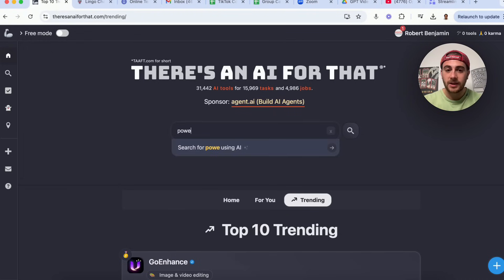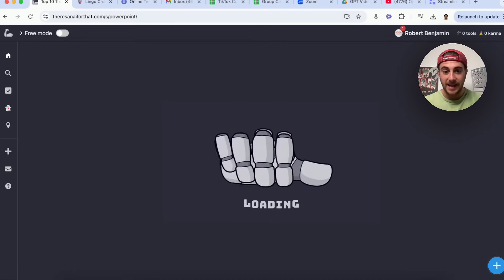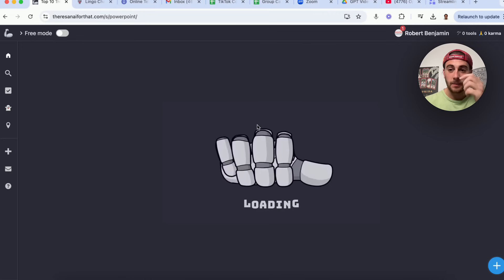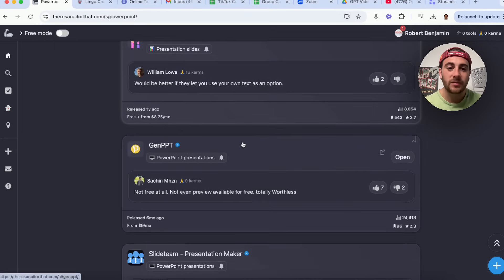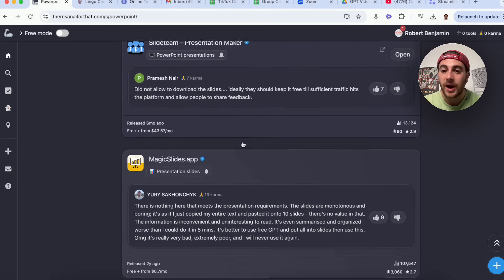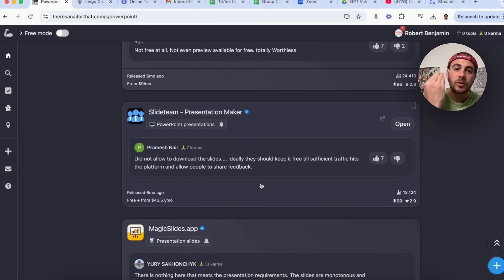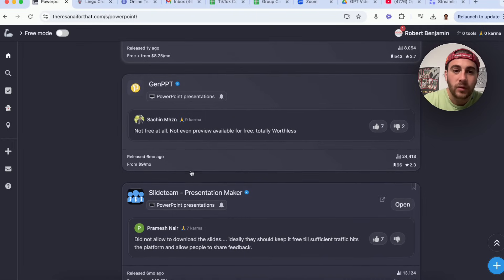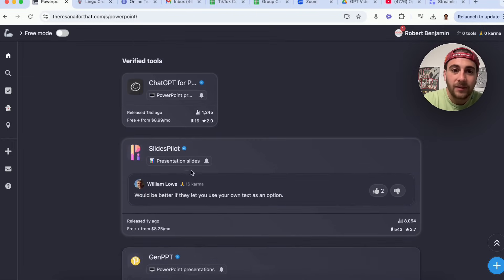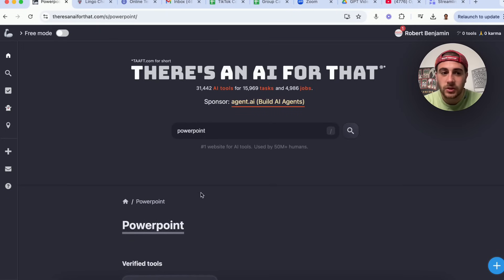I wanted to type in 'PowerPoint' because I hate creating PowerPoints — I hate that with an absolute passion. This shows a bunch of different PowerPoint tools that will actually create slides for you. You can see real feedback: one says 'don't even bother, it didn't allow me to download the slides,' another says 'not free at all.' But you can filter for a verified tool, which might be the best option, and see how many people have actually used it.